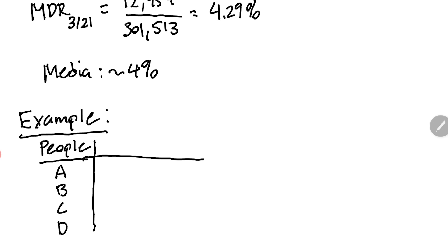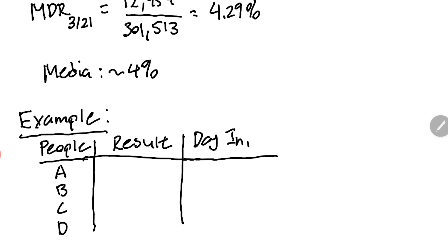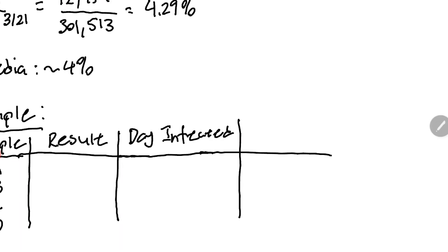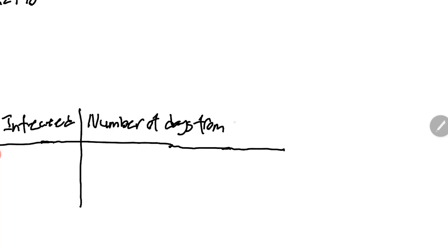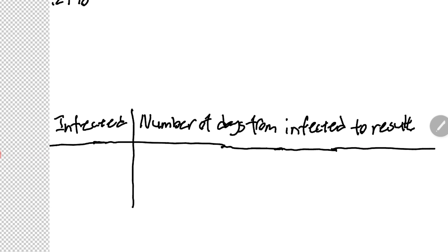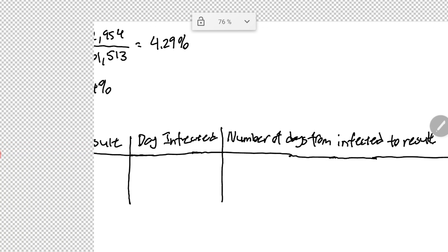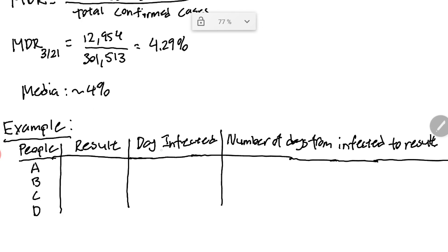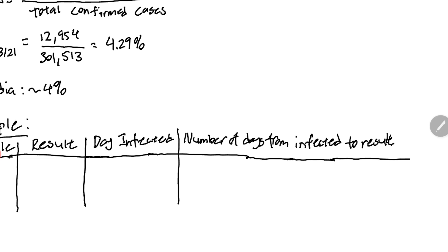We'll make this into a chart. We'll say result, the day they were infected, and we'll also note the number of days until the result. So the third column is the day that the person was infected.